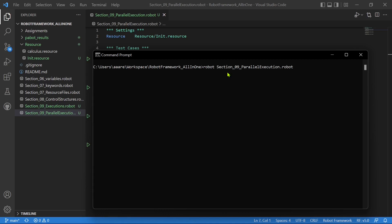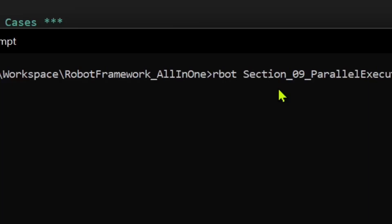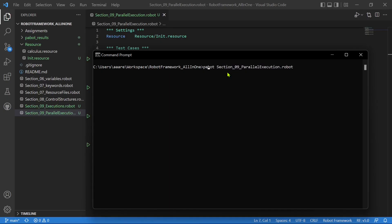Now if you want to do a parallel execution, first you have to run pabot instead of robot. So instead of robot, you give the command as pabot. This is the first step. But if you run this directly, it will still run in sequential order — one, two, three, four — because you have to provide additional arguments specifying how many processes you want to run. Before that, I will run this suite to see how much time it takes to complete the full execution.